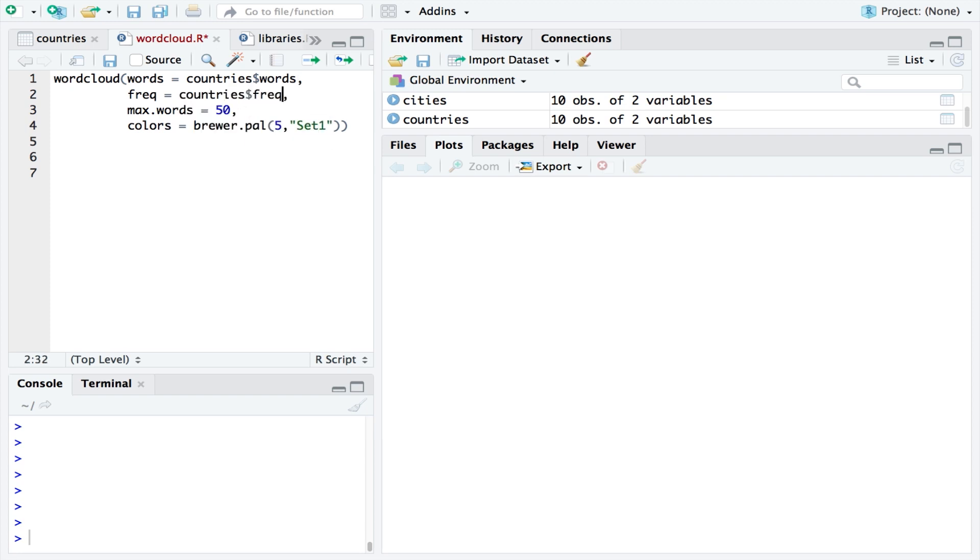Next I recommend setting the maximum number of words you would like in the word cloud. If you are using a larger dataset, you may notice that a lot of very infrequent words may clutter the word cloud.